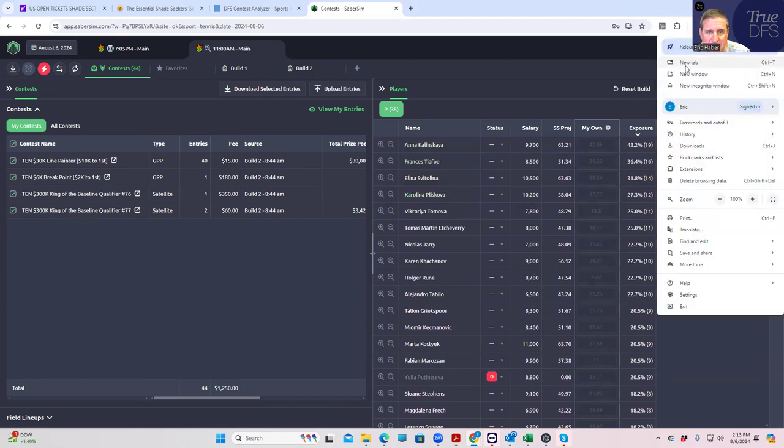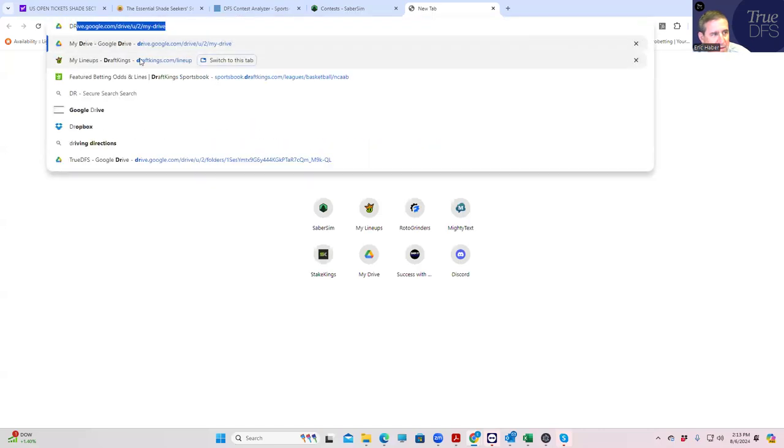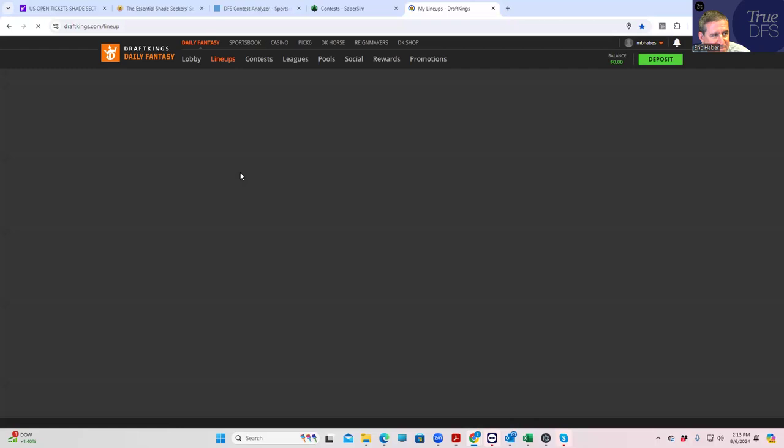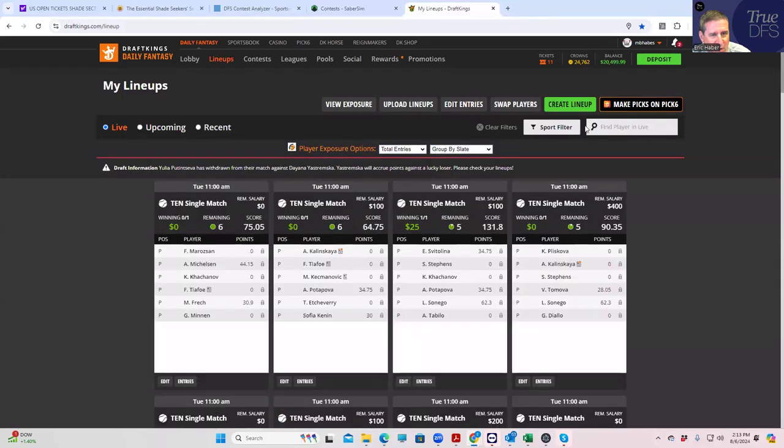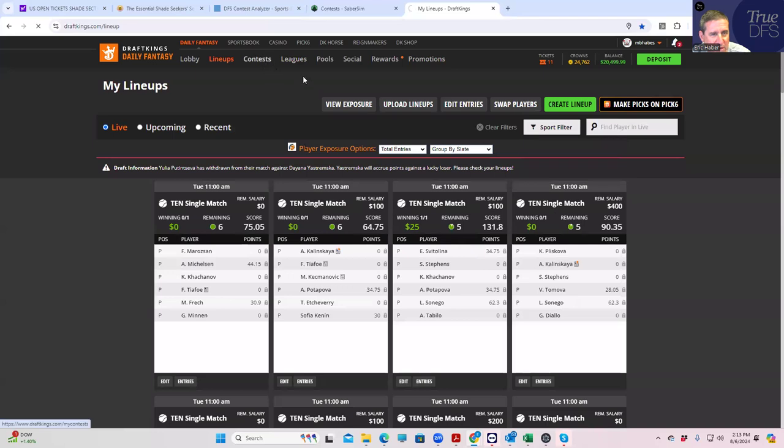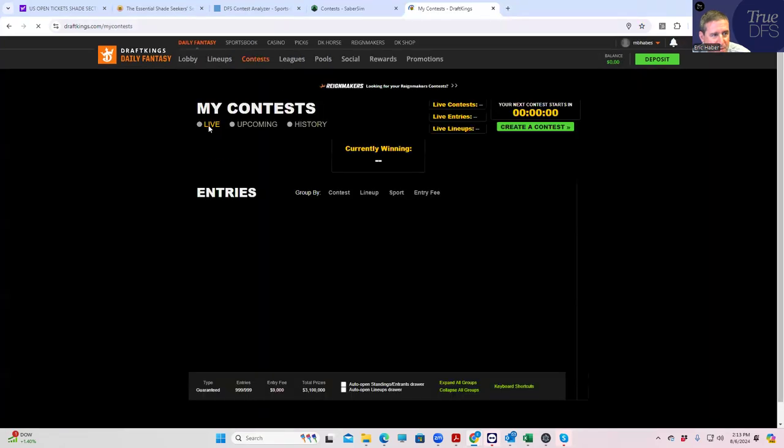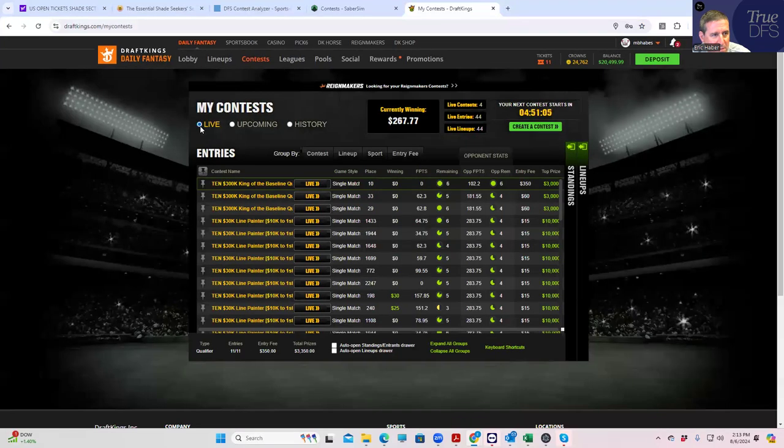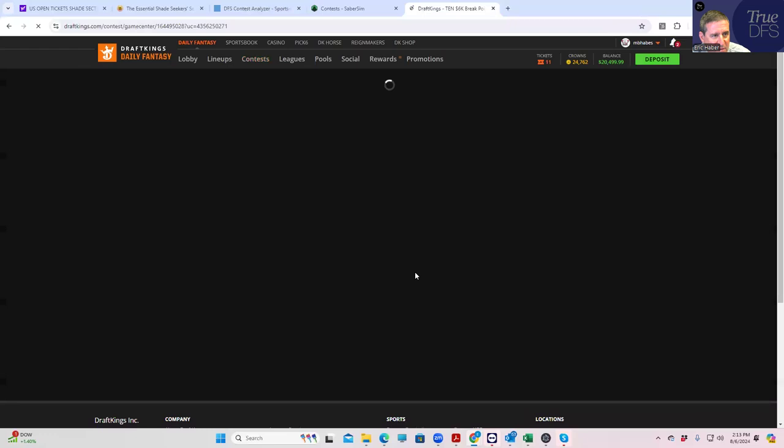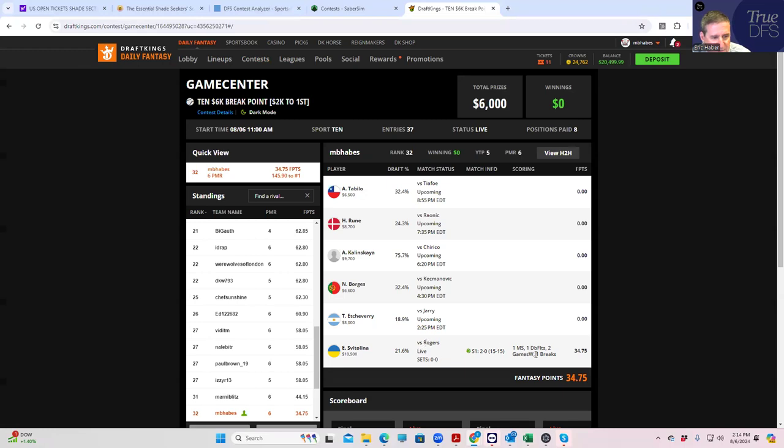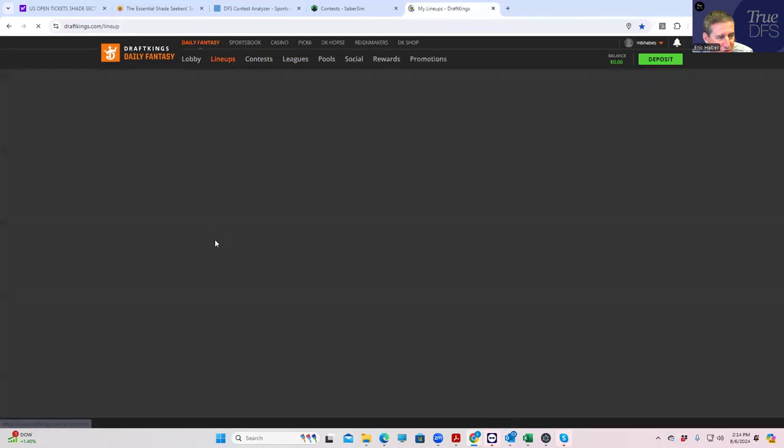Now let's take a look at the Breakpoint as well. We'll get a quick look and see how we're doing here. So with the Breakpoint, let's see who we have in that one. In the Breakpoint we have Svitolina again, and she's actually pretty low-owned in a couple of the tournaments here. She's off to a good start at 2-0. She obviously has to win in straight sets, to say the least, to get us there. So we'll take a look and see how we're doing overall.